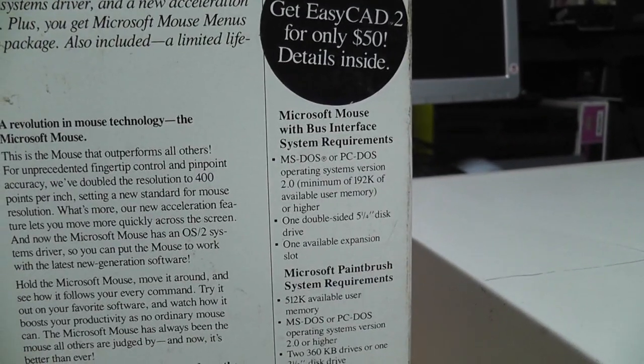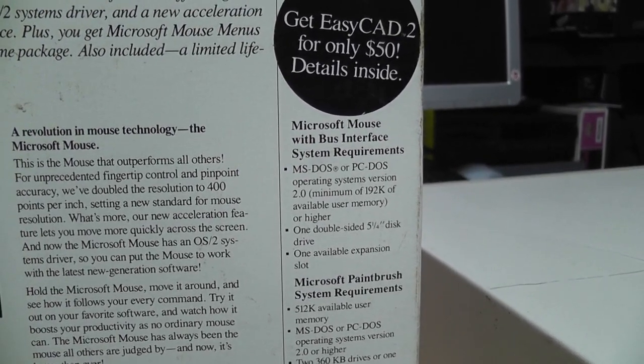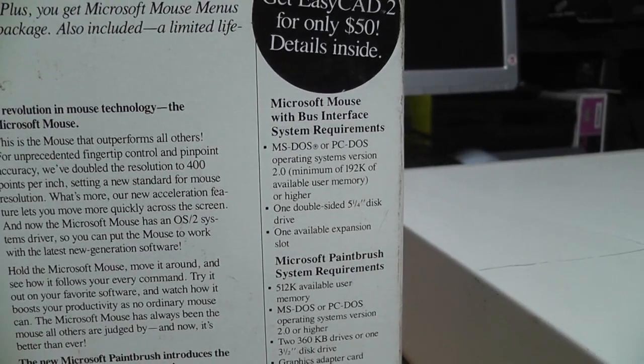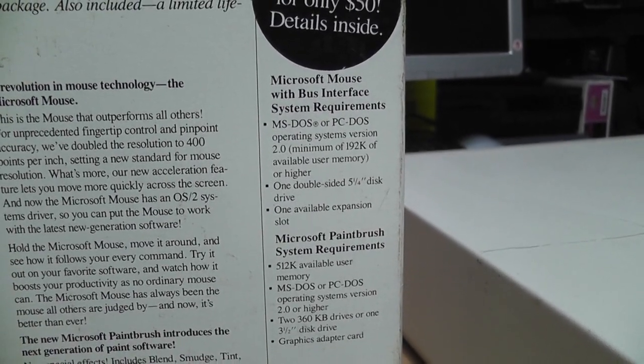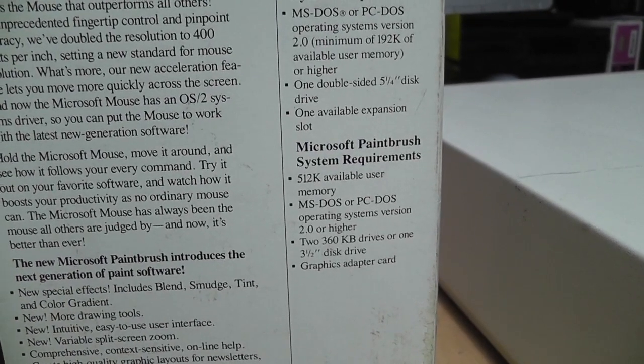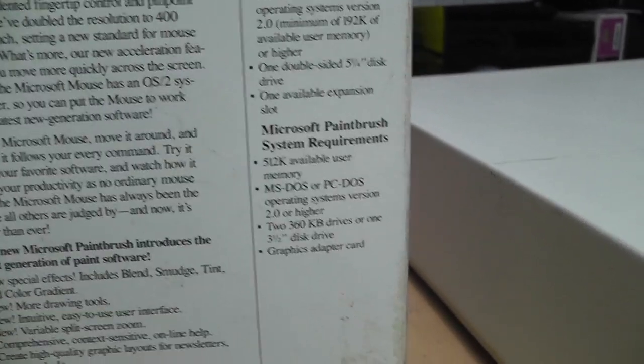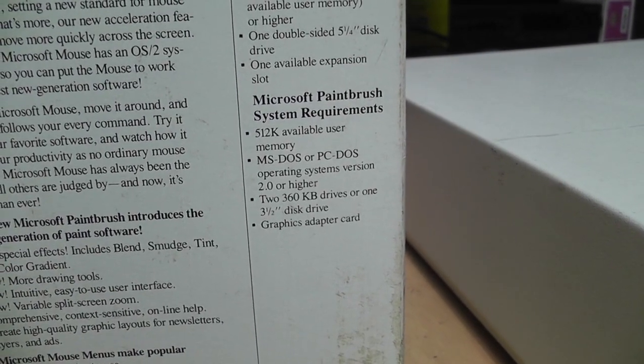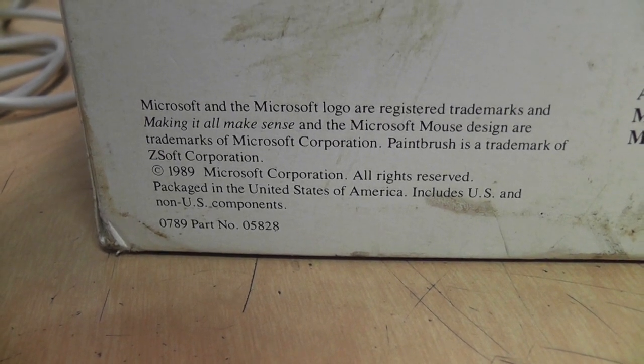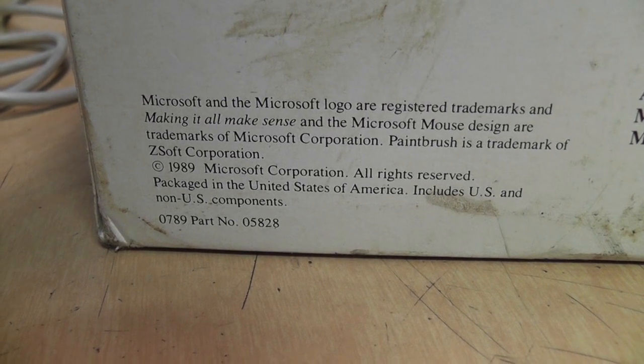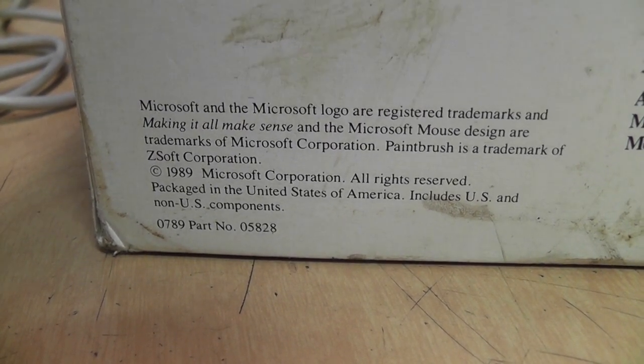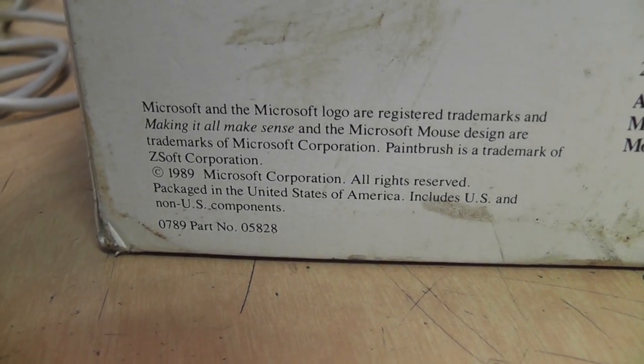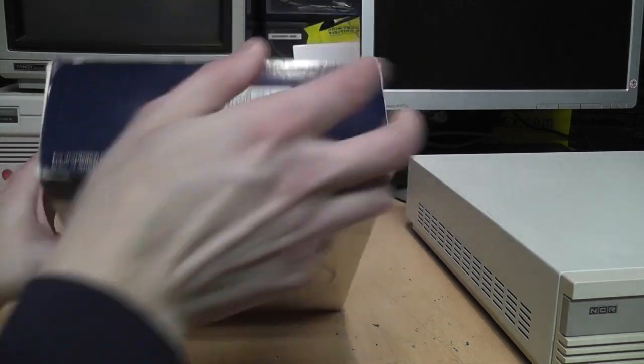But you probably didn't know there was actually a DOS version of Microsoft Paintbrush before the famous Windows version. Requirements: MS-DOS or PC-DOS 2.0, 192K available user memory, one double-sided 5.25-inch disk drive, and one available expansion slot. But if you're going to be using Paintbrush, you'll need at least 512K available memory, two disk drives, and a graphics adapter. And there it says copyright 1989 and it reveals the origin of Paintbrush as by ZSoft Corporation. So it was not something Microsoft came up with. They just took some other company's product and sold it under their own name. So let's take a look at what's inside the box.